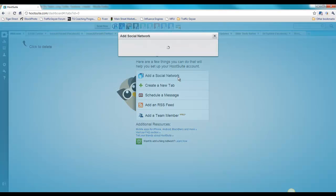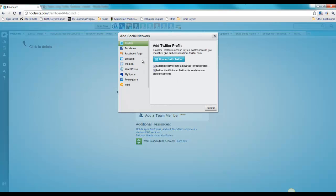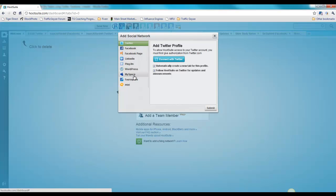With that out of the way, I'm going to give you a quick overview of Hootsuite. In here you can add your social networks: Twitter, Facebook, Facebook page, LinkedIn, PingFM, WordPress, MySpace, Foursquare, and Mixit. These are all the ones that Hootsuite supports.